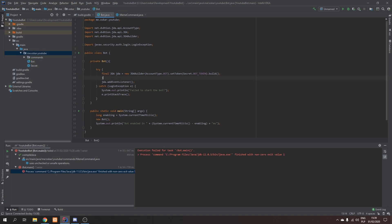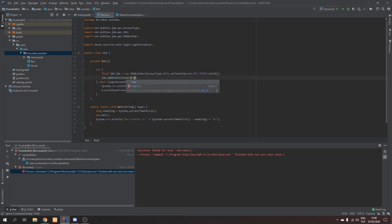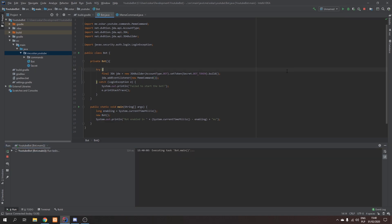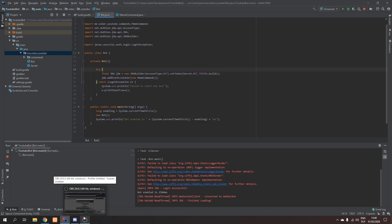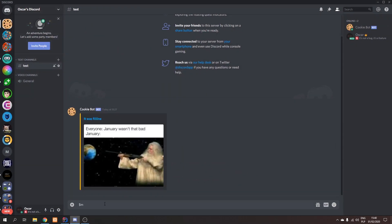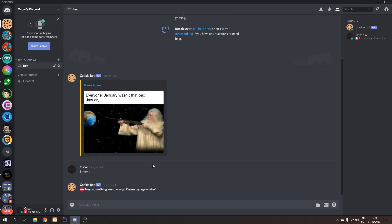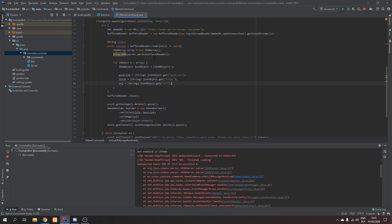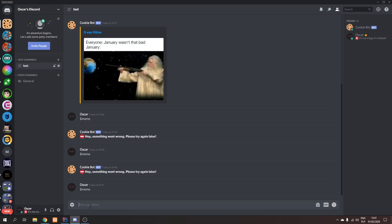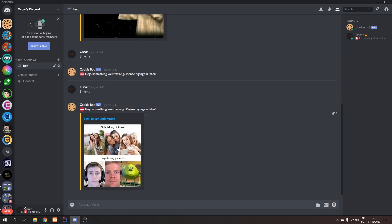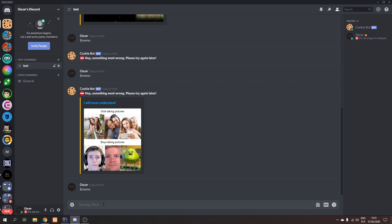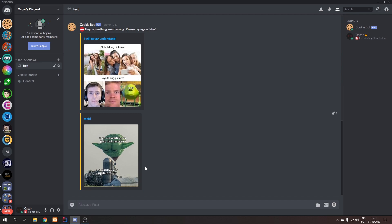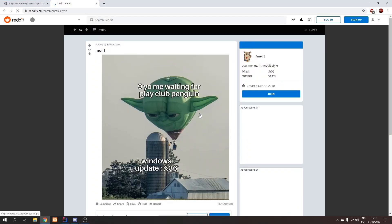Now let's register the listener: jda.addEventListener(new MemeCommand()). So if we start our bot and say 'meme', there we go — we got our meme. Let's say meme again: the message gets deleted, and we're left with the image, the title of the meme, and if we click on the title it brings us to the post.